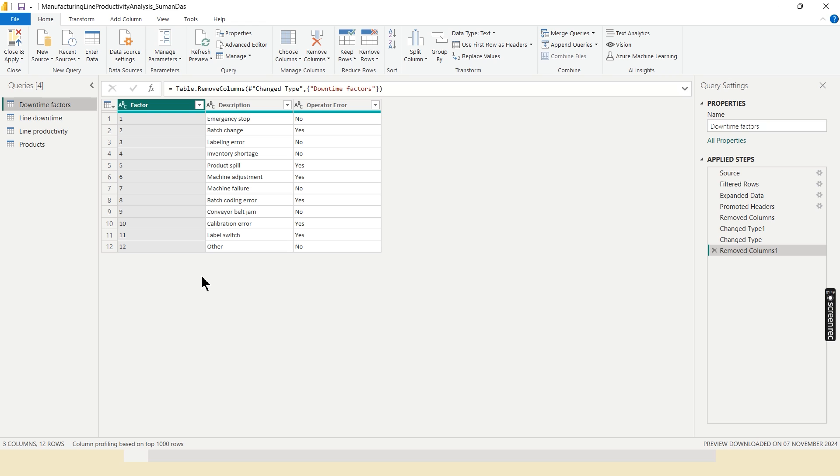Now, first I load my CSV table into the Power Query. It is a data MS tool that helps to extract, transform and load the data. Now I check the data type whether they are correct or not for each column.